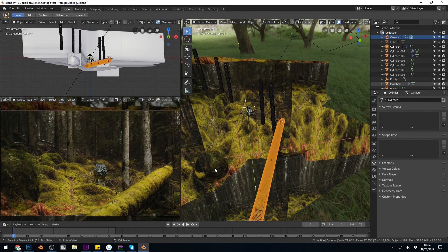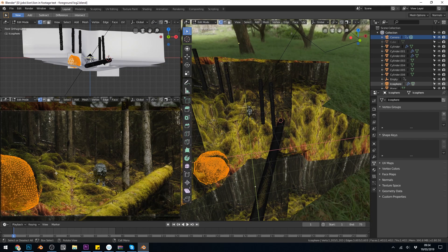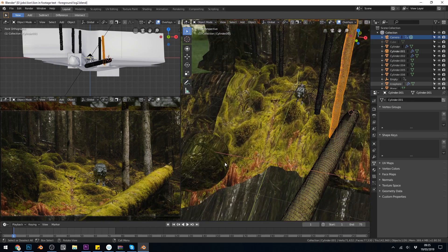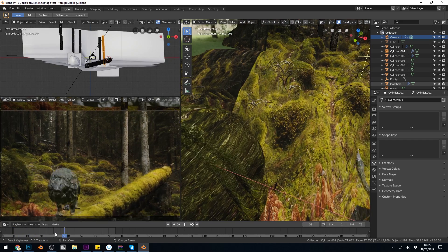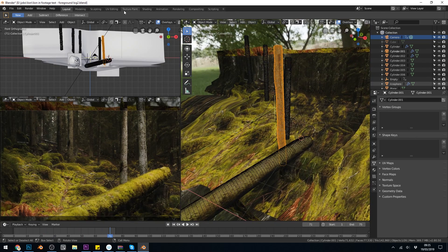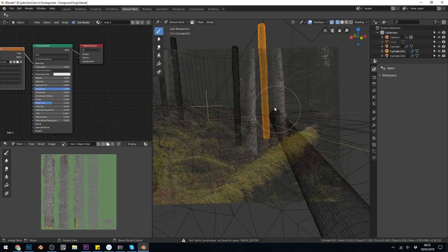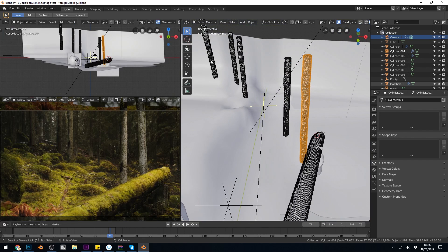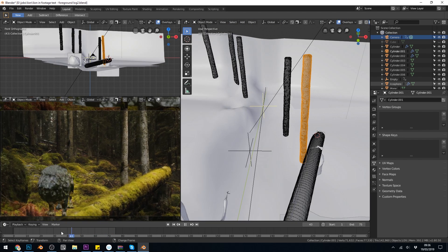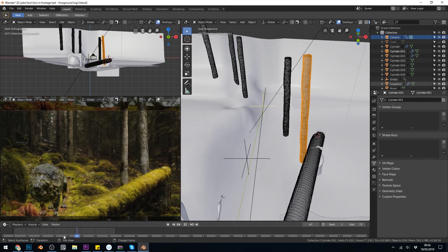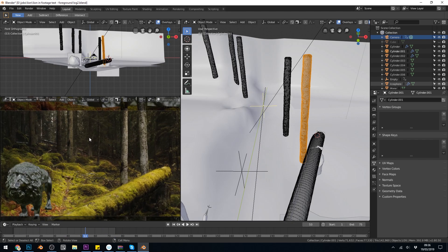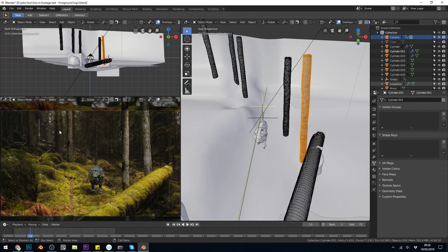I did the same thing for these trees and this rock — into edit mode, U to unwrap, project from view. Now the trees I did slightly differently. As soon as you move around to the edges you start to see distortion, so I went to the UV texture painting tab and got a stencil. I moved around to the side slightly and painted a bit on. Back in layout mode you can see I've done a few different trees in the background from experimentation — I started moving around and thought that doesn't look quite right. You can see the background trees look flat while the foreground trees look okay.